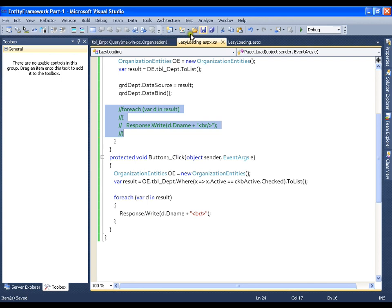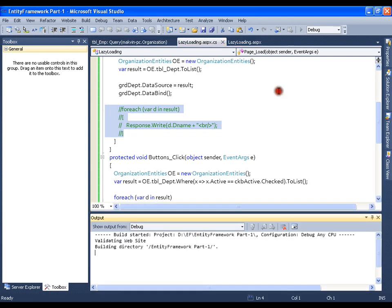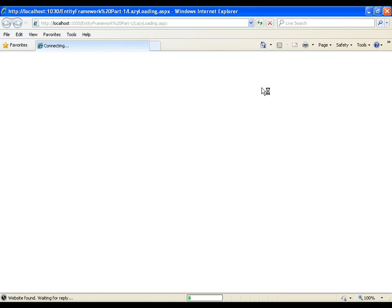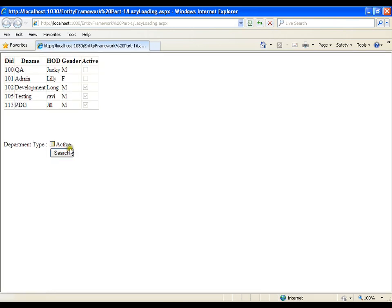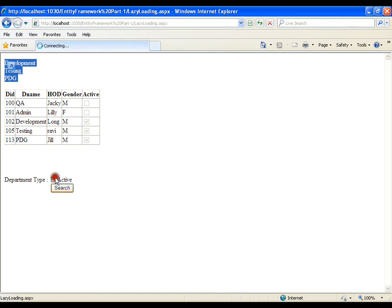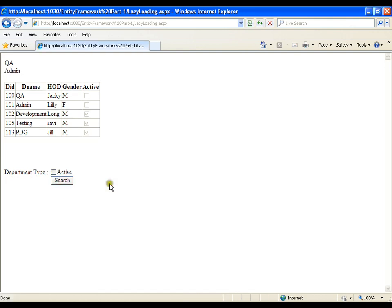After saving all files and running — if I check Active and say Search, I get active departments: Development, Testing, and PDB. These are the three active departments. If I uncheck and click Search, I get QA and Admin — these two are the inactive departments.